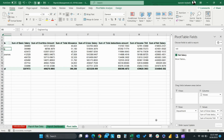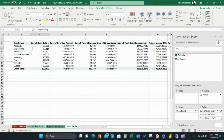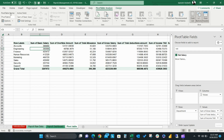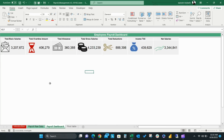Once this step is complete, you can name each pivot table by clicking Pivot Table Analysis, then Pivot Table Name, then input a name which describes your pivot table. You will use these names later in the tutorial when we incorporate slicers.